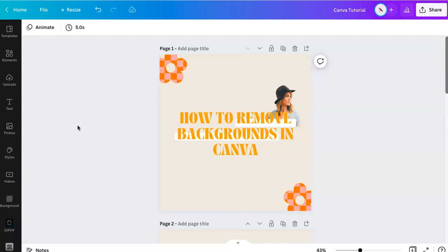Before I begin, this is a Canva Pro option, so if you want to use this you're going to have to pay for the pro version. I do have an affiliate link below if you want to check it out. I think you get 30 or 60 days free, but if you're going to want to use it, check it out. I think it's a great tool.